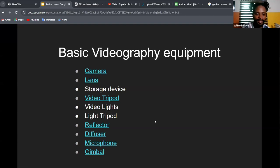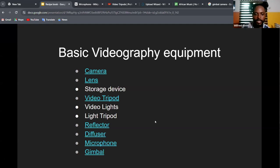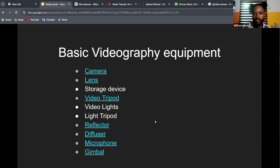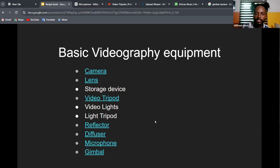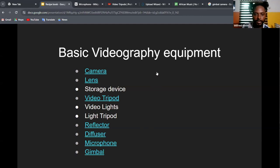Those are the basic equipment items: camera, lens, storage device, video tripod, video lights, light tripod, reflector, diffuser, microphone, and gimbal. Most of these might not be necessary depending on your filming conditions. Where you don't need a microphone to record audio, you can find free audio on platforms like Pexels — for example, if you need the sound of moving cars, you can find it there and use it in post-production.